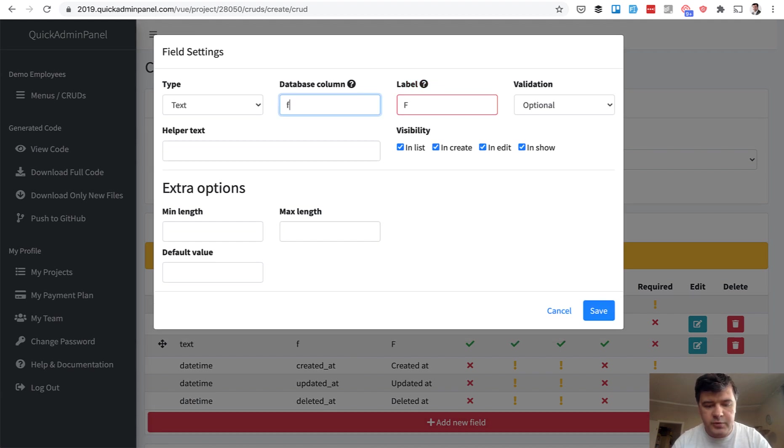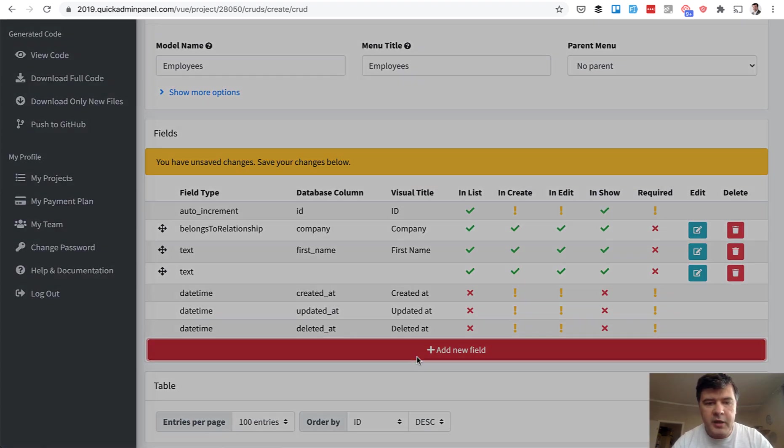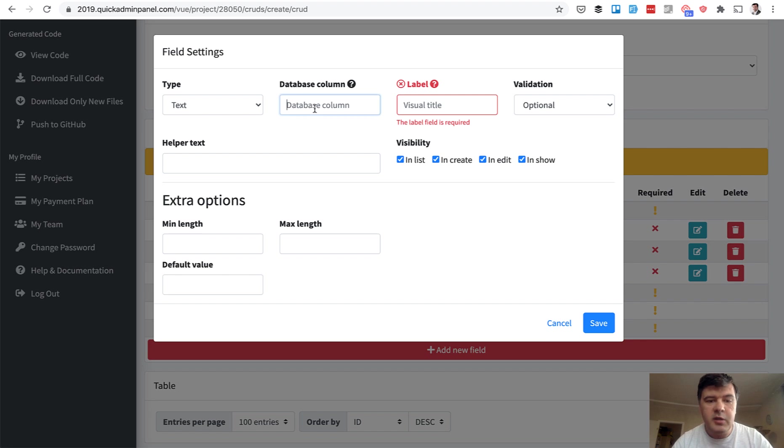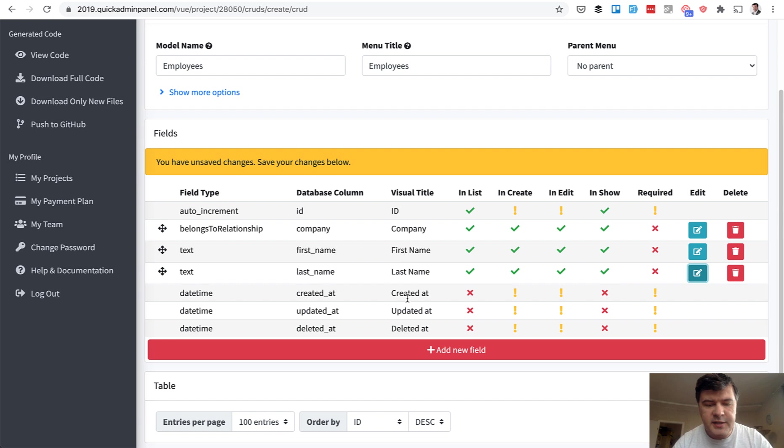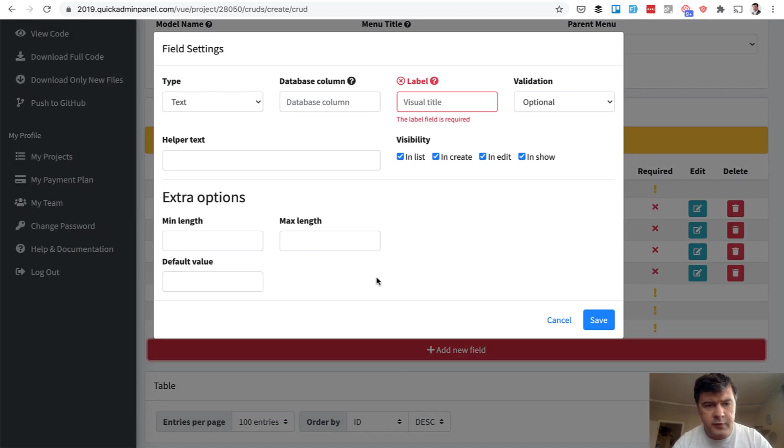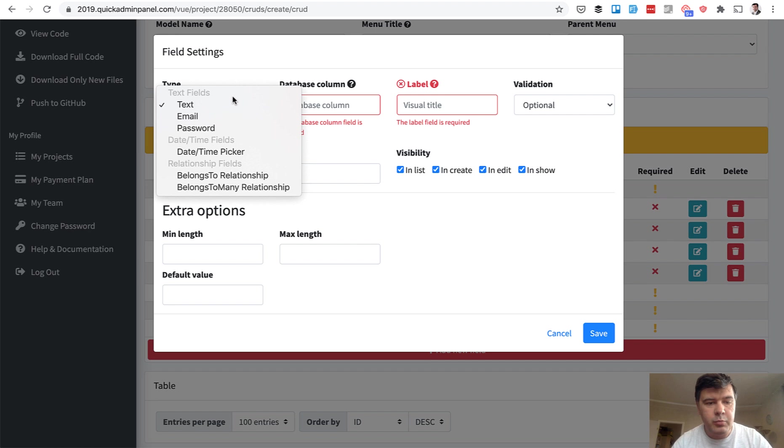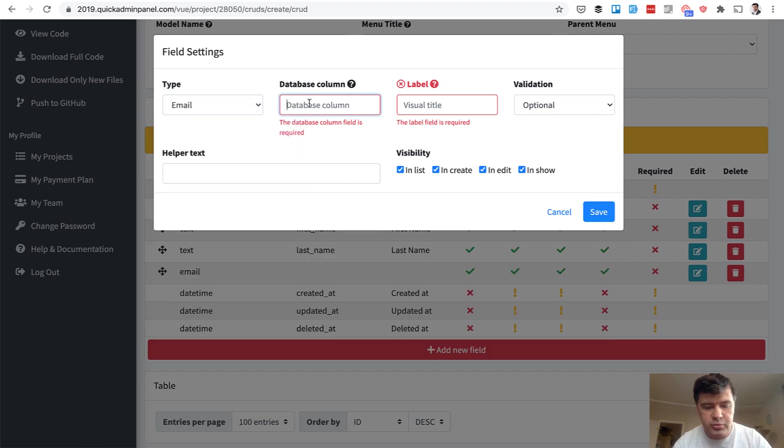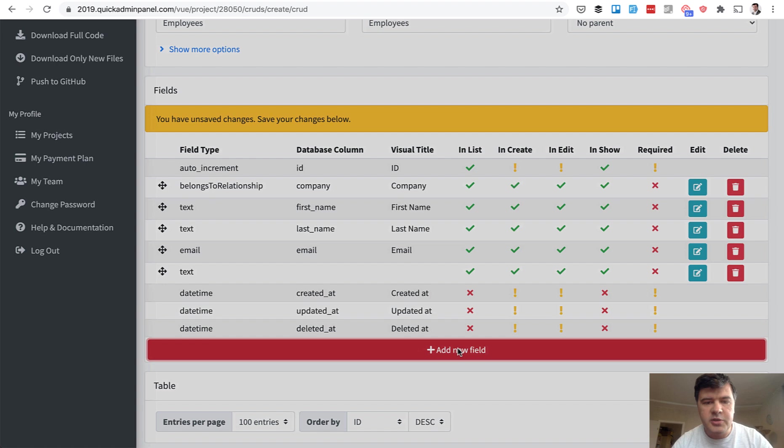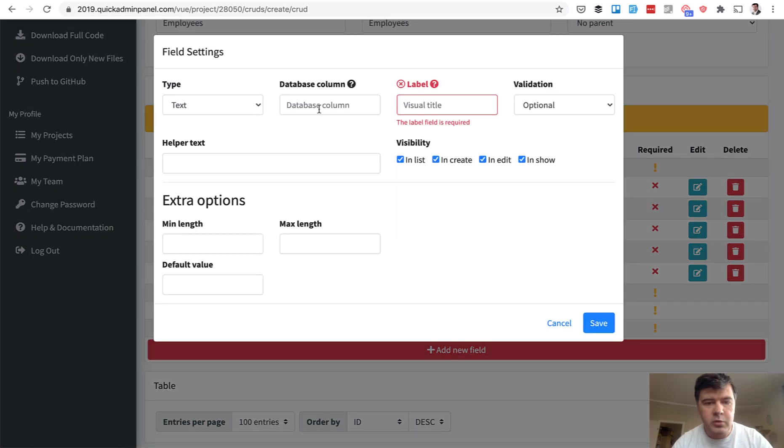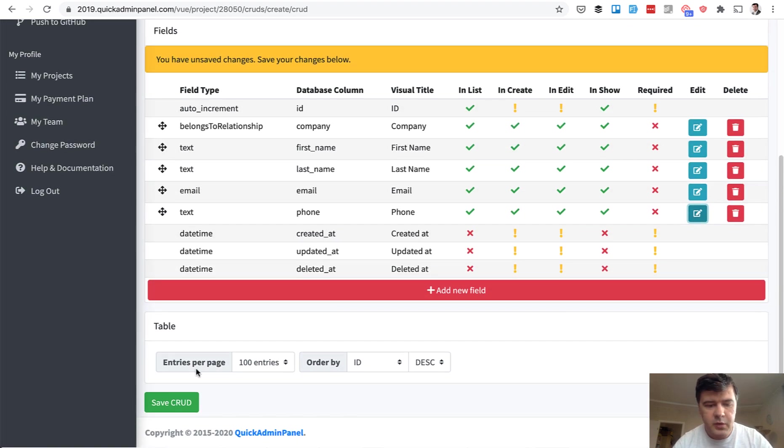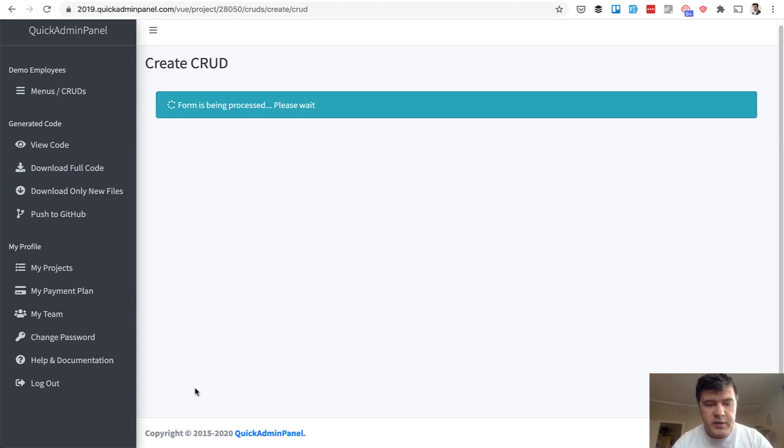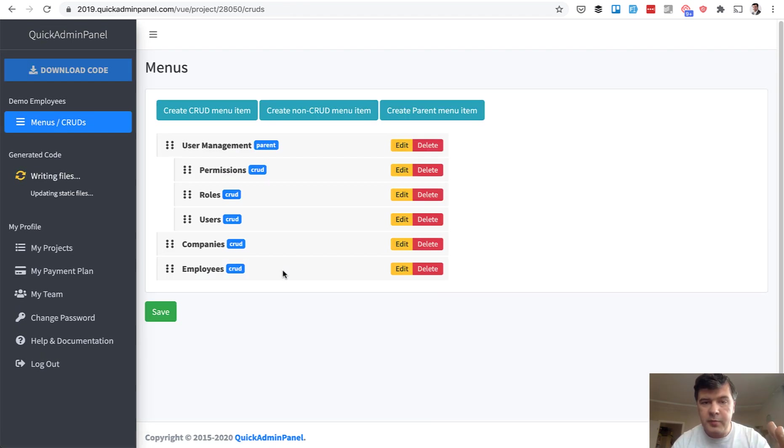And then for employee, we can choose first name, last name, email and phone number. There are a lot of settings that I'm not showing for this demo. So you can check that out individually. I will just show you the main principle. For email, we choose field type email and also phone number will be text. We save. And now we have two CRUDs and user management.